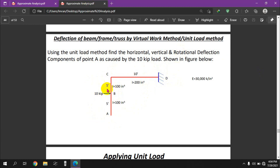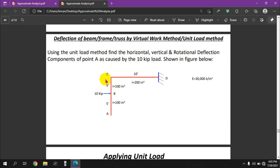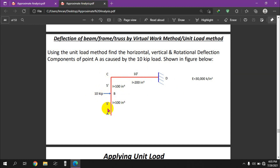The frame has dimensions with points A, B, C, and D. We have a 10 kip load applied, and we have a moment of inertia. The lengths are 5 feet, 5 feet, and 10 feet for the respective members.